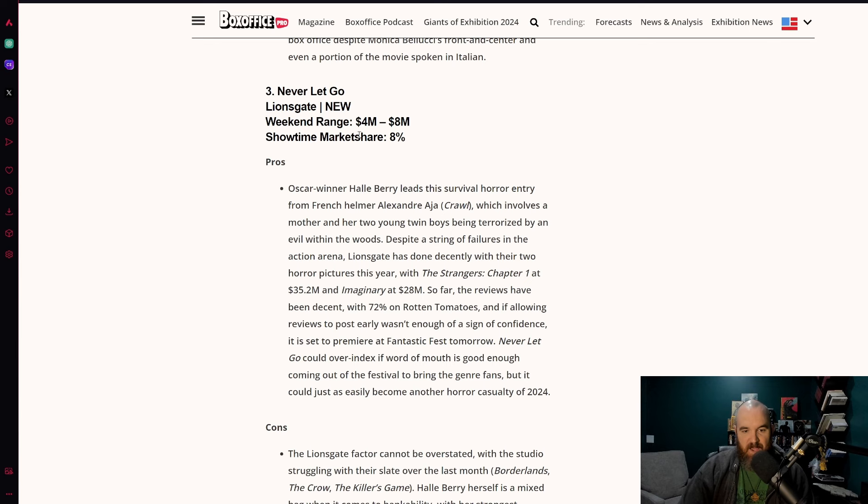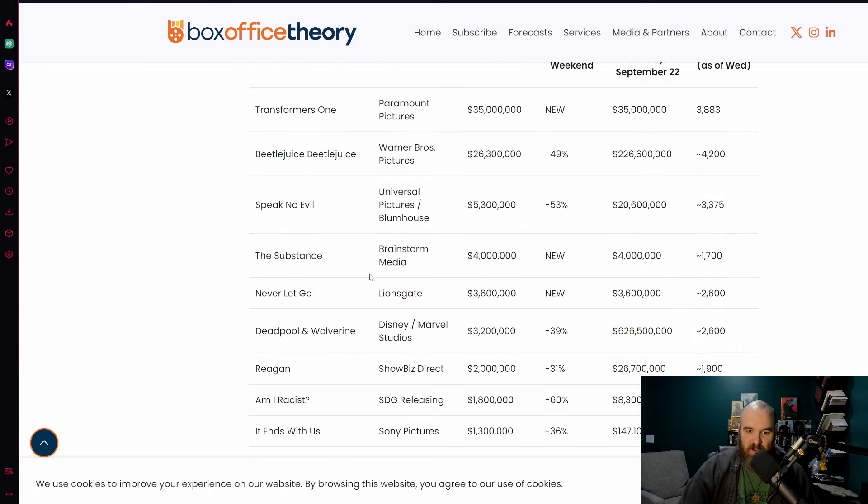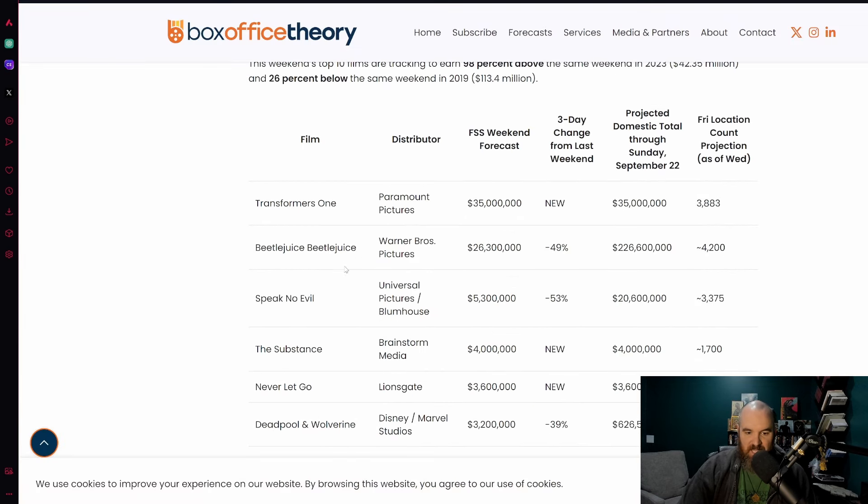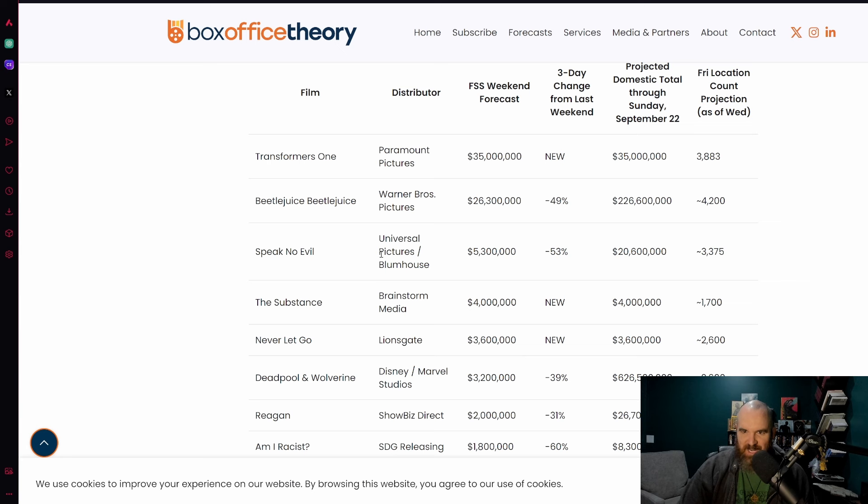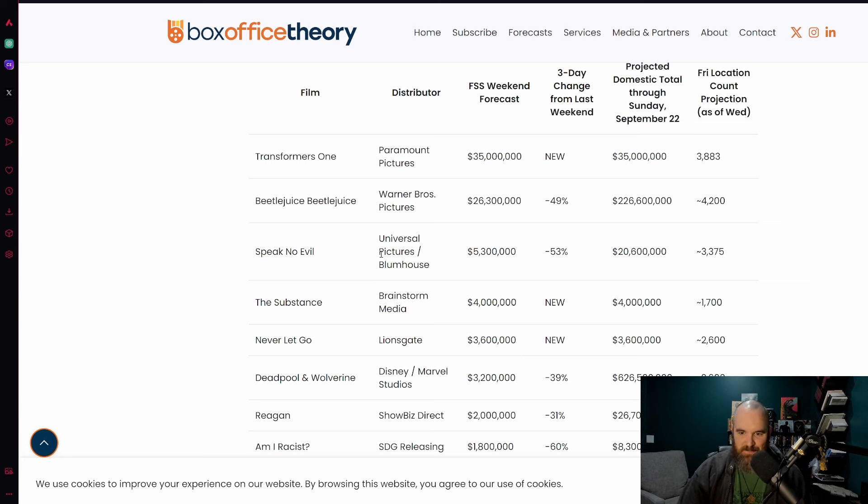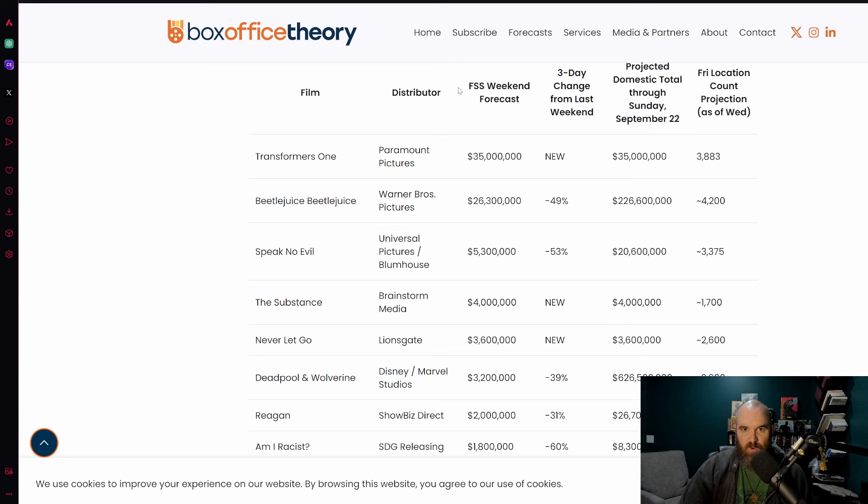Never Let Go is actually for them expected to get the number three spot with four to eight million dollars there. As you can see they are putting Never Let Go a little bit higher than what you would see from Box Office Theory. Last weekend though we do know that Am I Racist did not get the number three spot as had initially been projected.